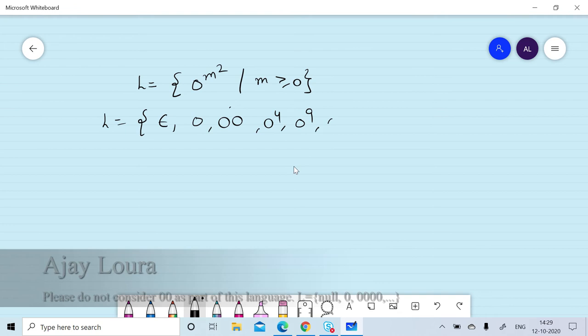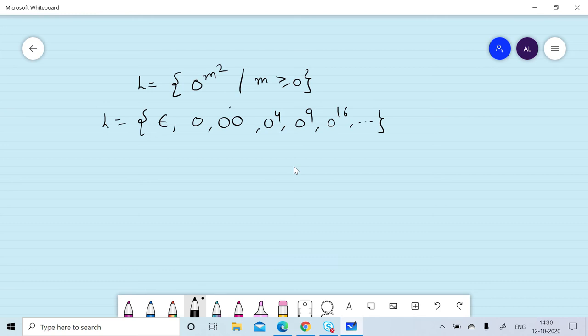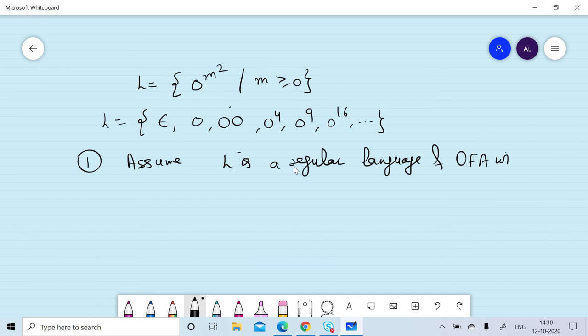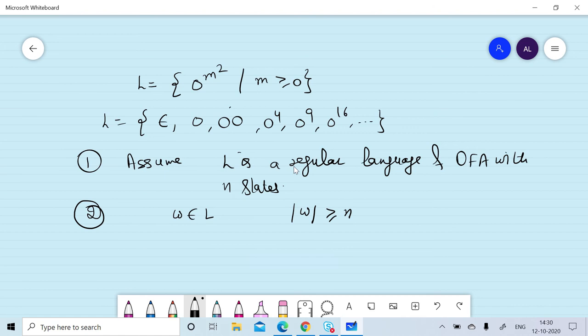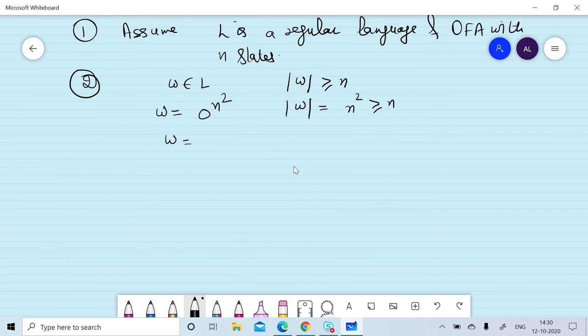We assume L is a regular language and that we can design a DFA with n states. We consider a string w in the language such that the length of w is greater than or equal to n. For simplicity, we take w = 0^(n²), so the length of w is n², which is greater than or equal to n. We divide w into three parts x, y, and z